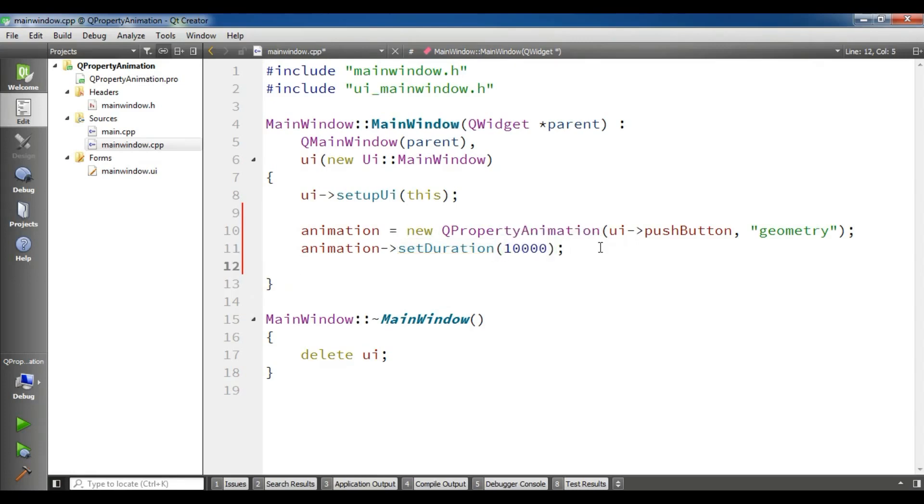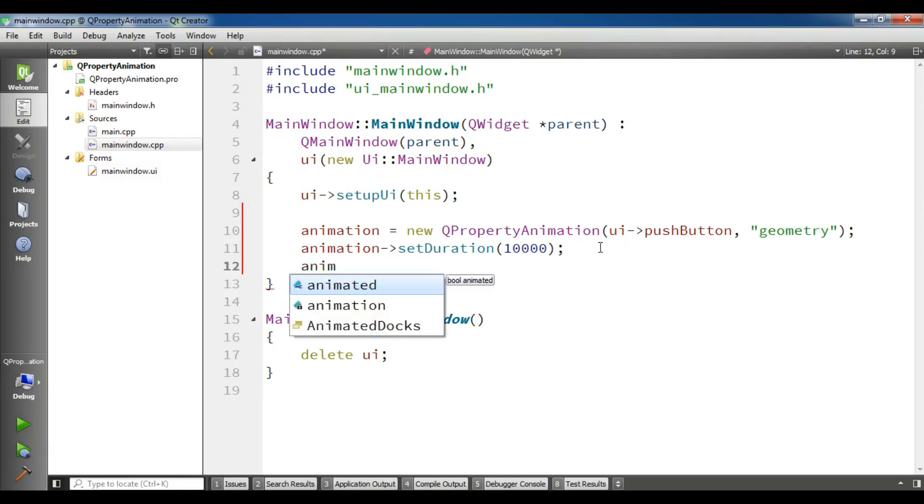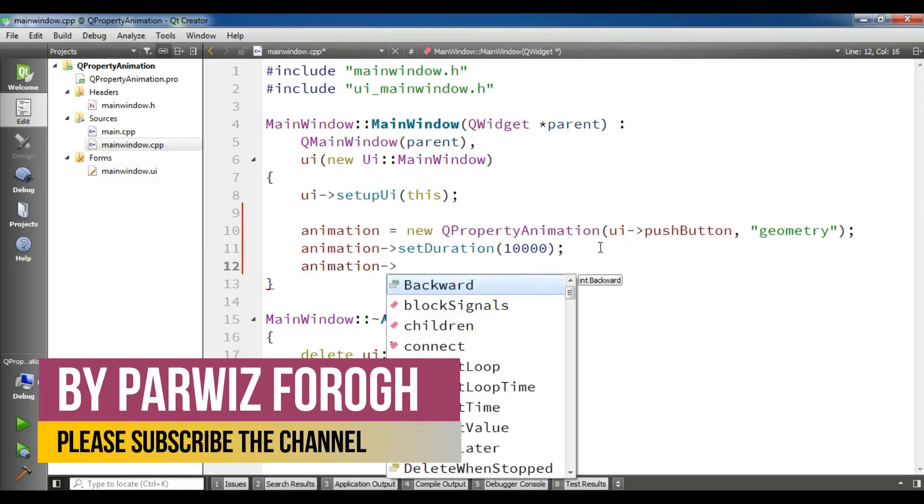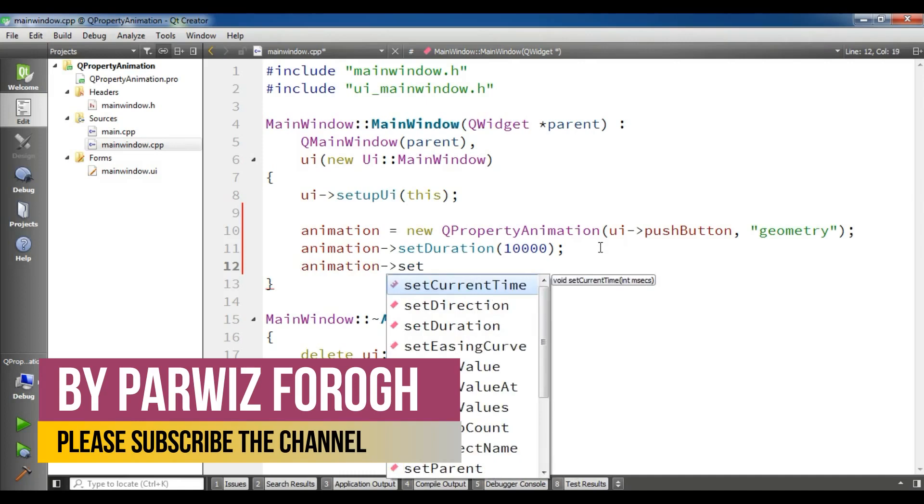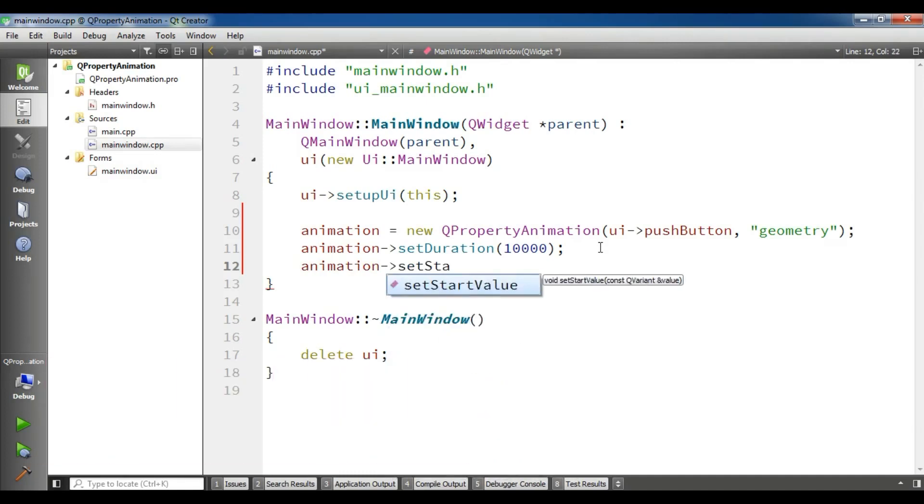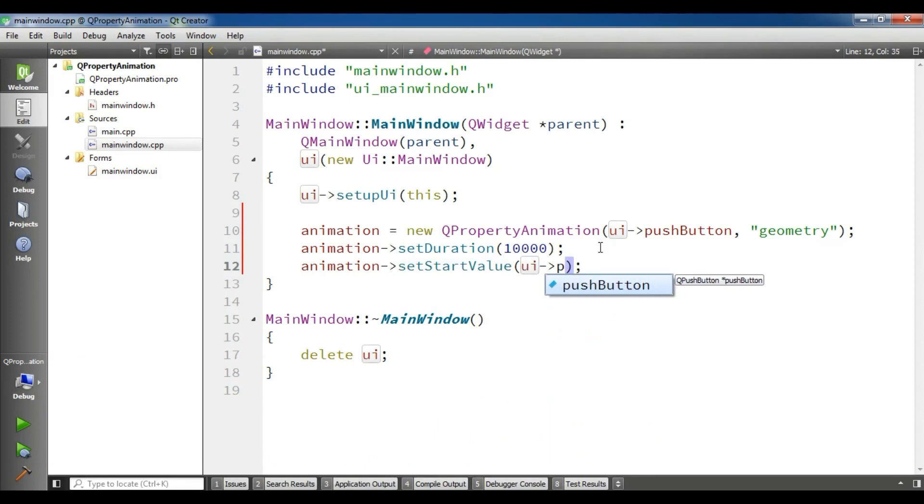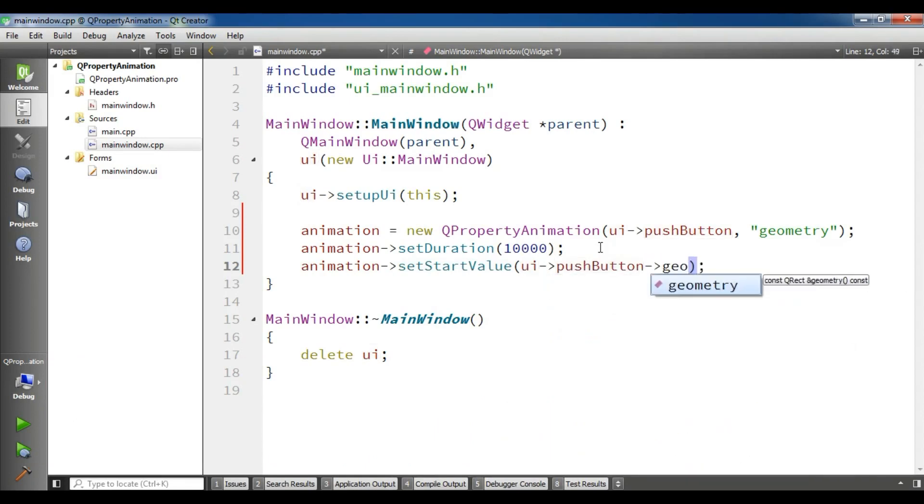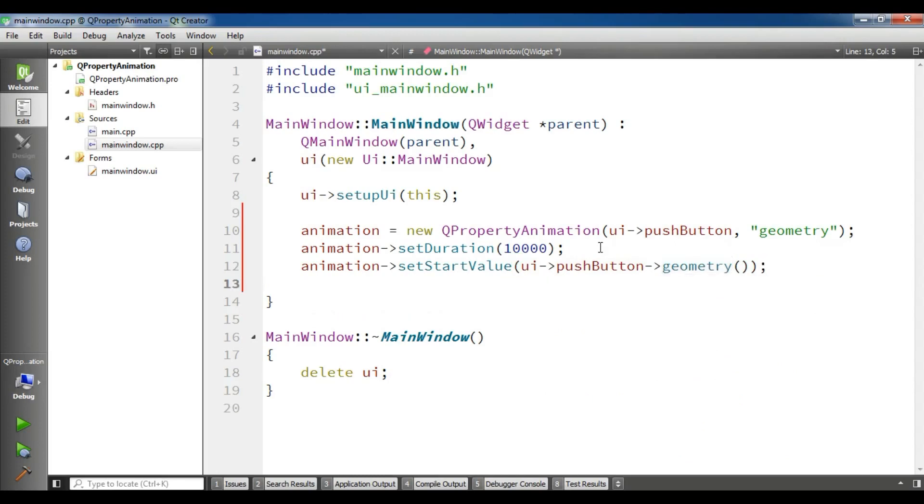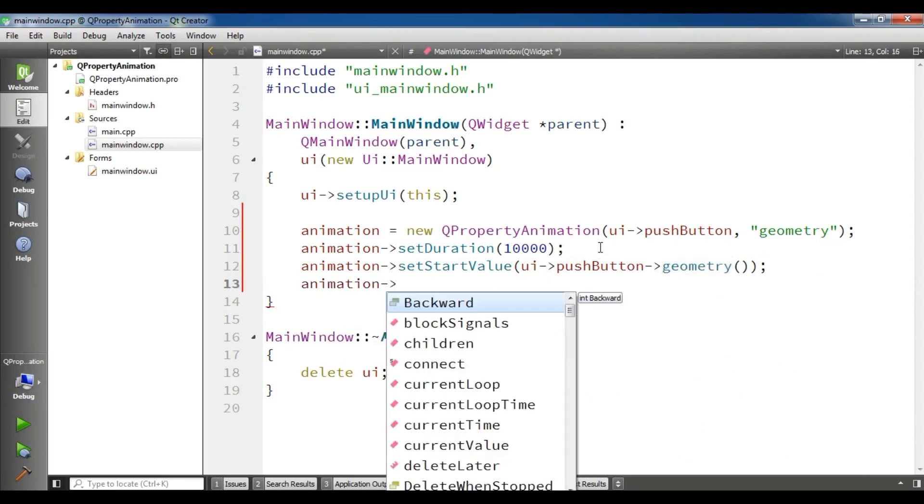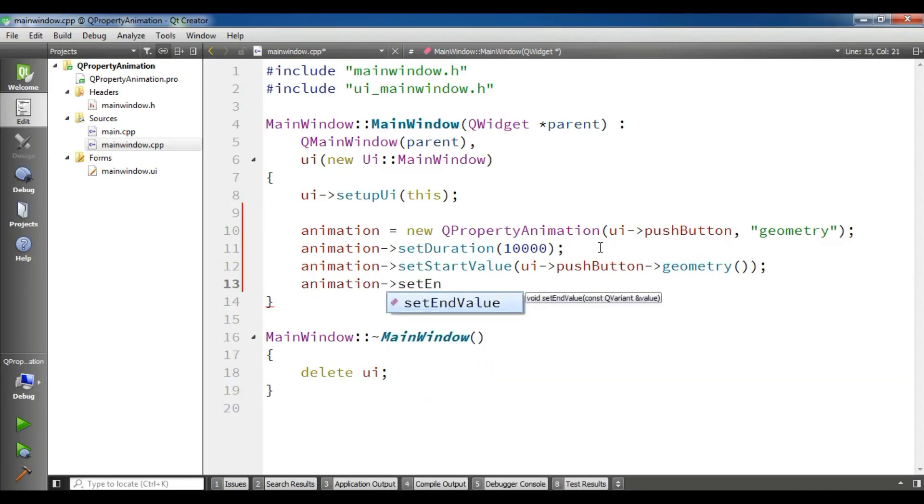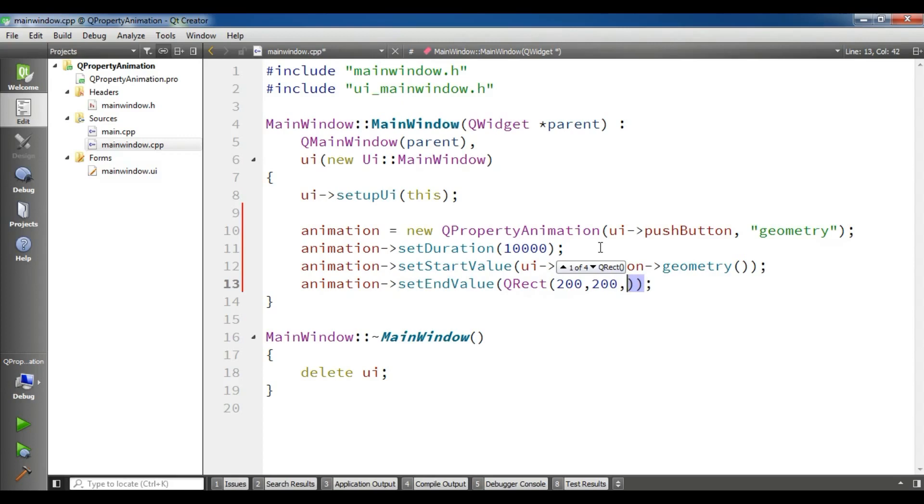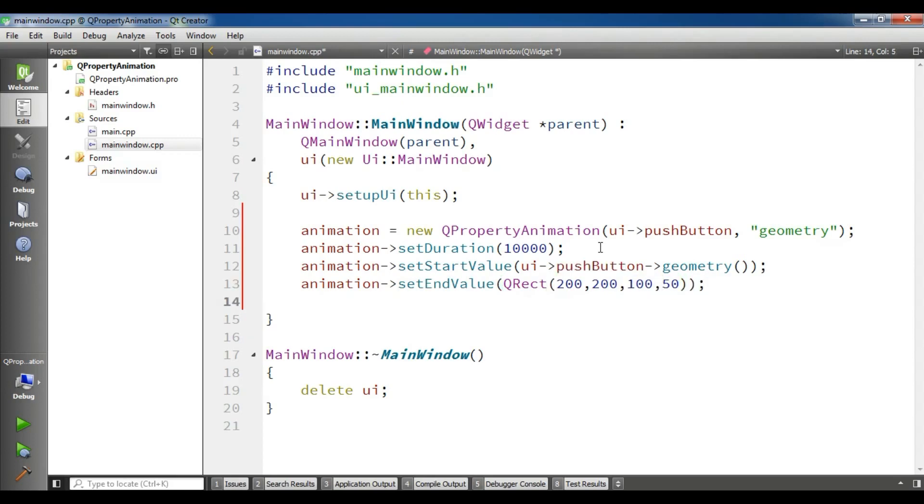After this we need a start value and also an end value for our animation. I'm going to set the start value first - set start value - and I want the push button geometry for the start value. For the end value, set end value, I'm going to create a QRect rectangle. 200 by 200, 150.